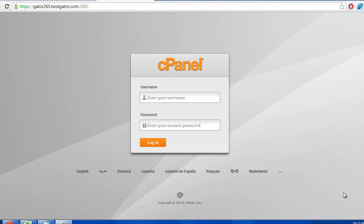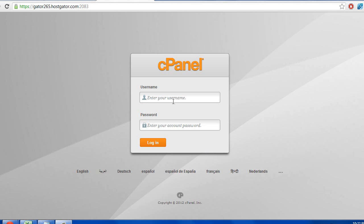Alright, so once you're done registering for your account, within 10 minutes or so, Hostgator is going to send you an email. And in that email, it's going to have the username that you signed up with. It's going to have a password that they're going to make up for you. And then it's going to have, in the email, a URL address that they say is your cPanel login. So go ahead and click on that link, and it's going to take you to a screen that looks just like this.